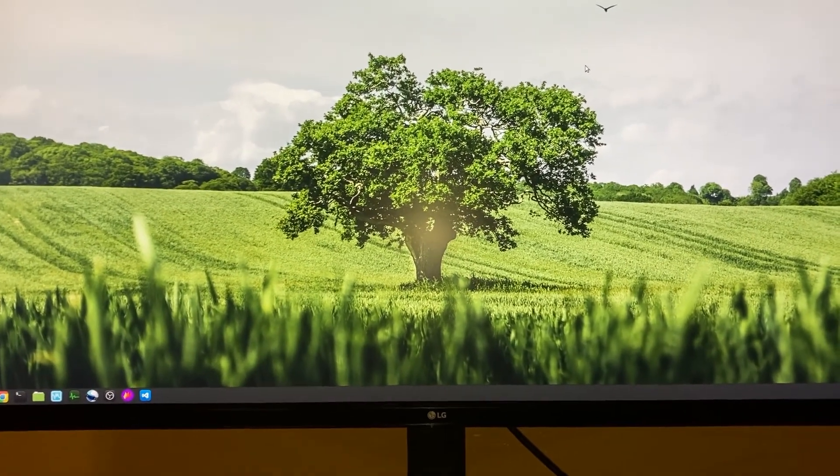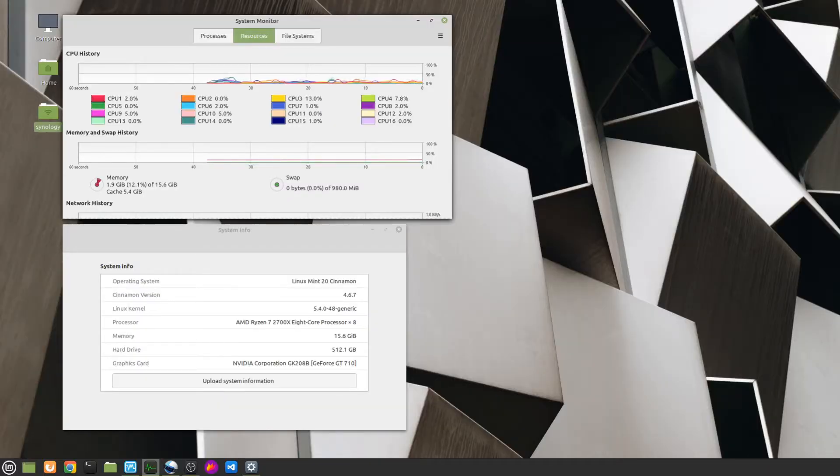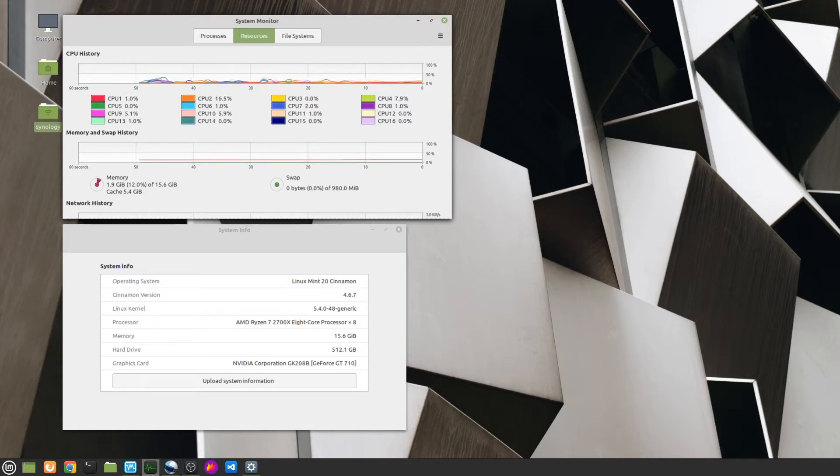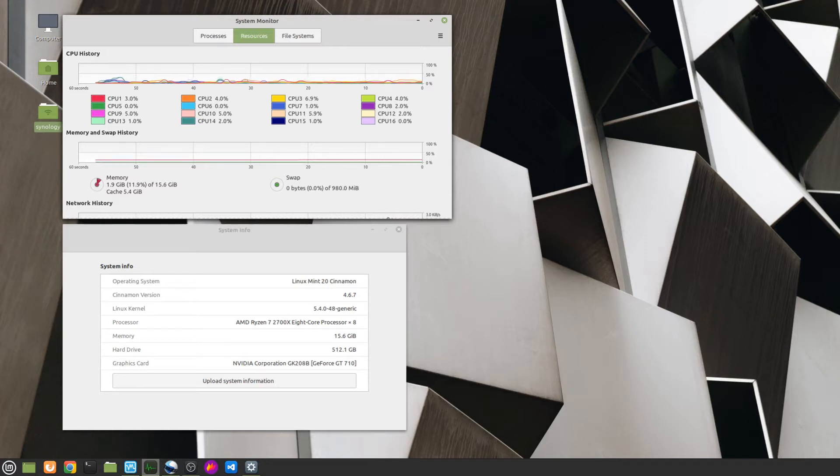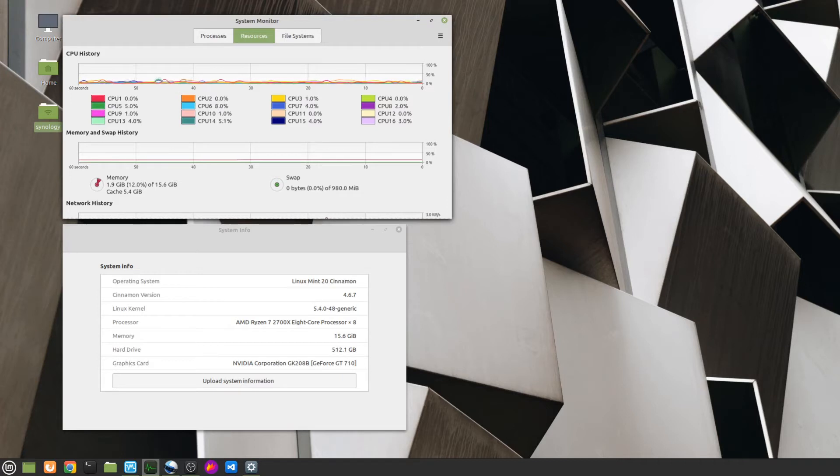Without further ado, let's get started reviewing the software. Although I've mentioned that I use Linux and one of my goals is to suggest great content creation software for Linux, both the screen capture and video editing software I use is also available for Windows. So this video applies for Windows users who are looking for great free apps.